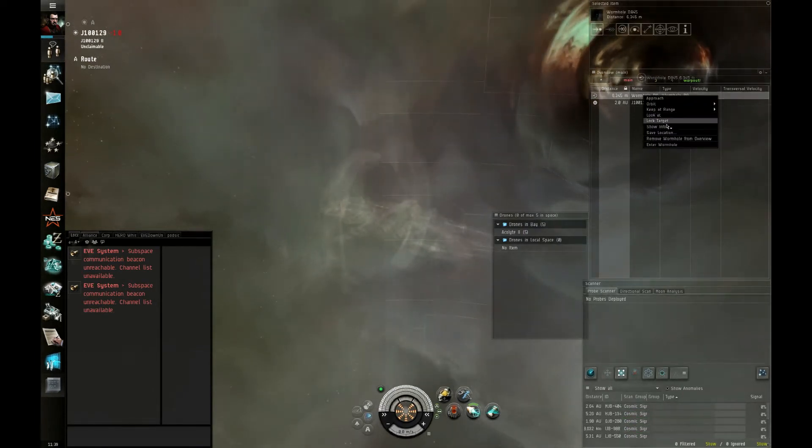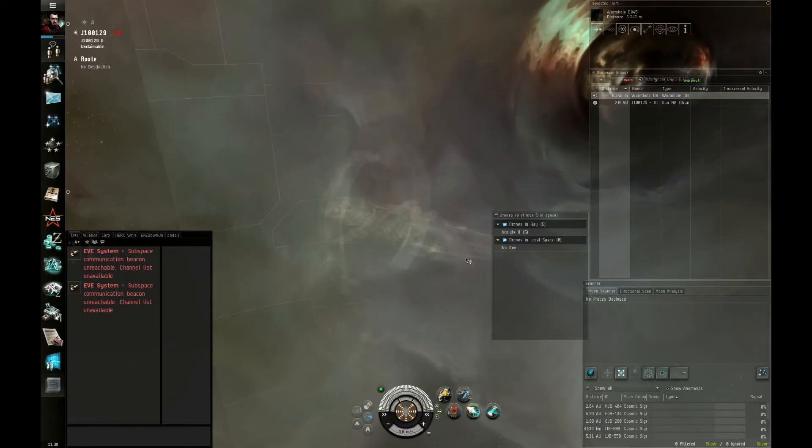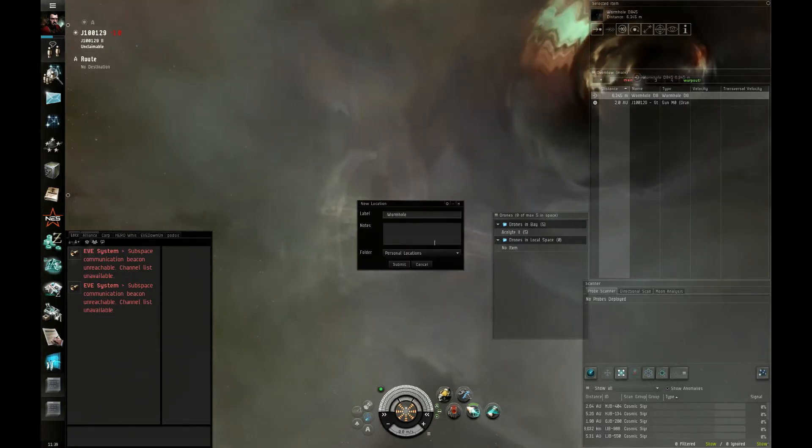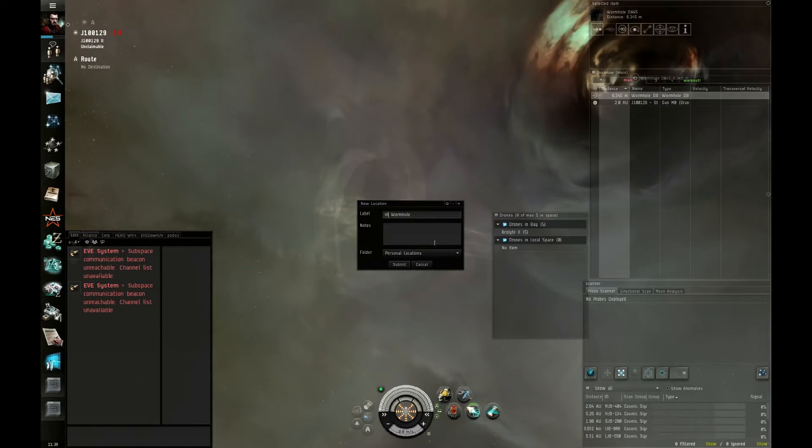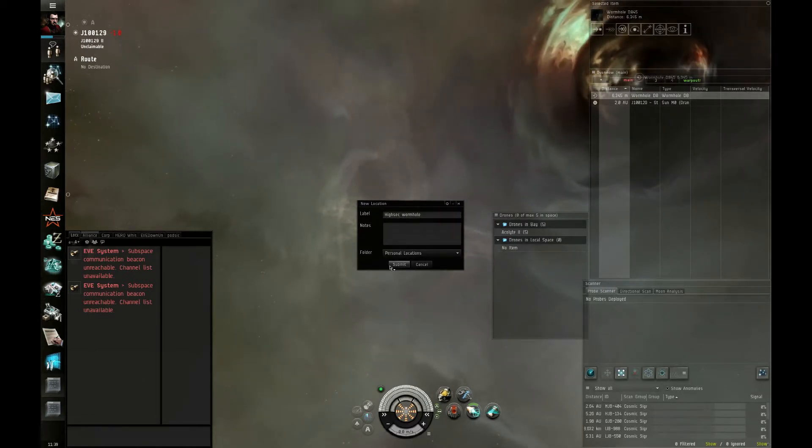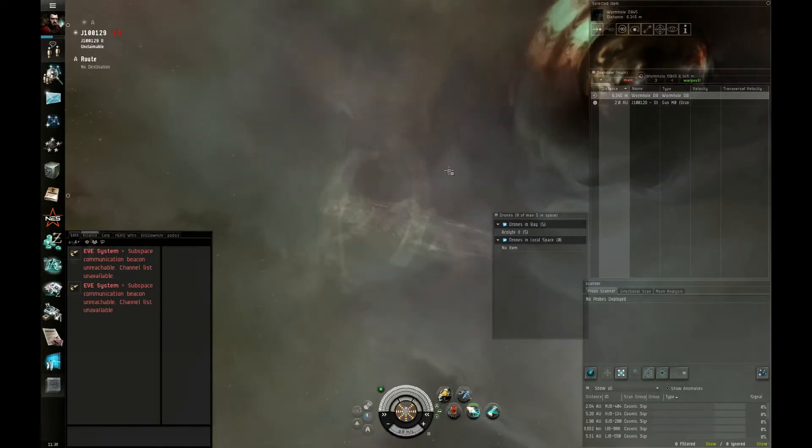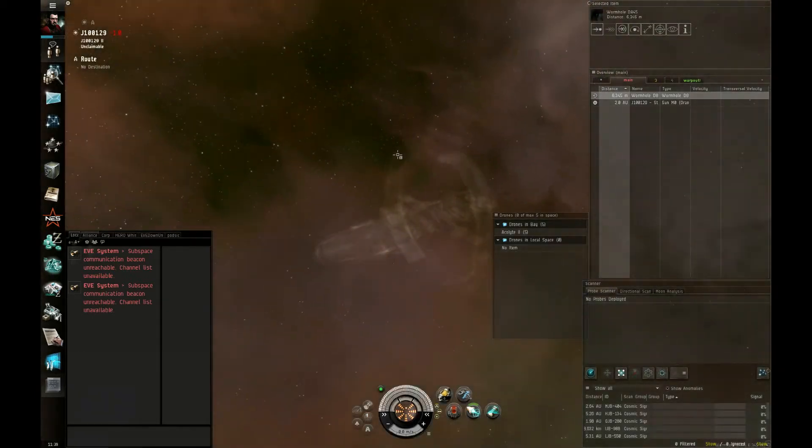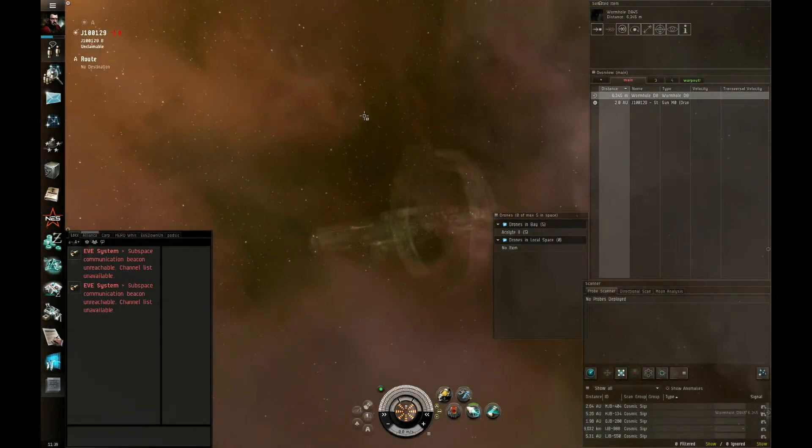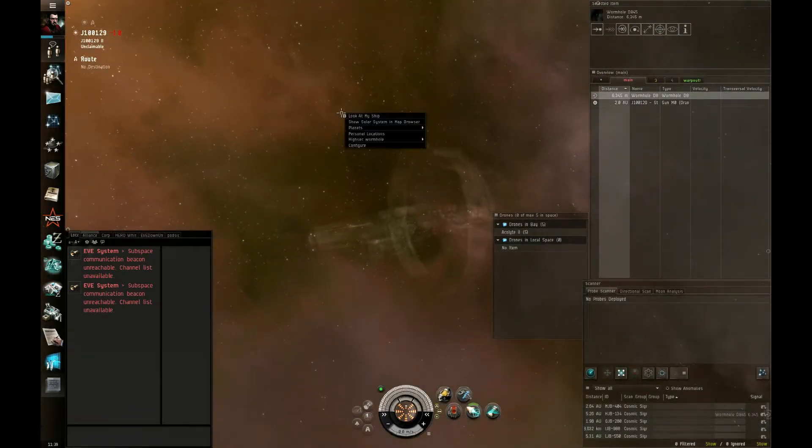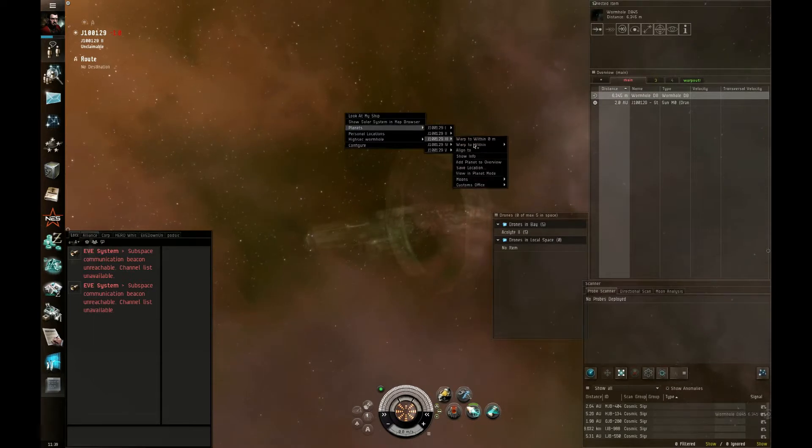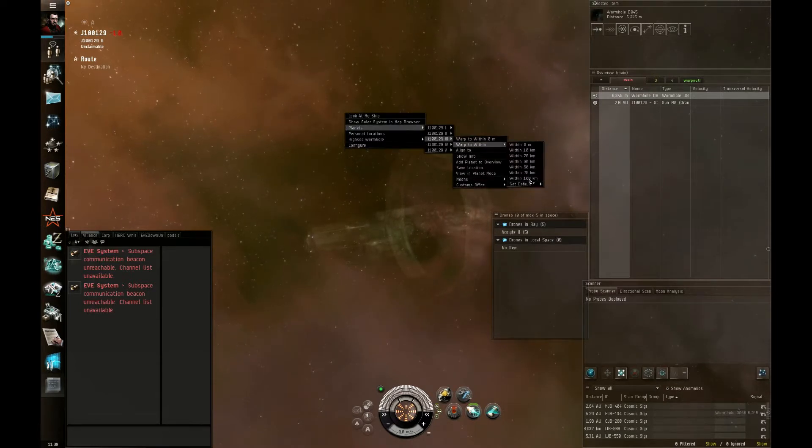First thing to do when you get into a wormhole, save the location. So this is my high sec, just in case stuff gets dicey. I got somewhere to go back to. And when I scan stuff down, this will be saved. So I won't be wasting time scanning this same one over and over again.